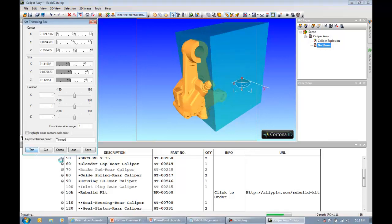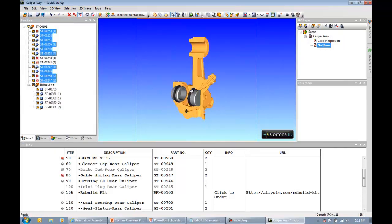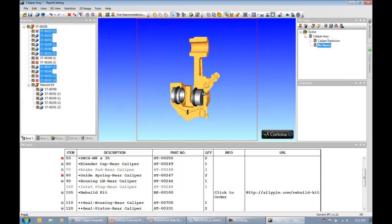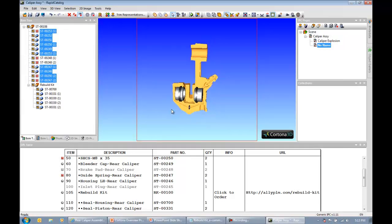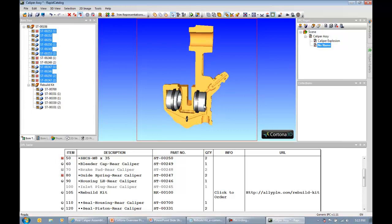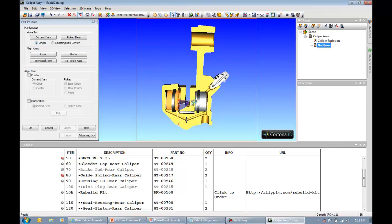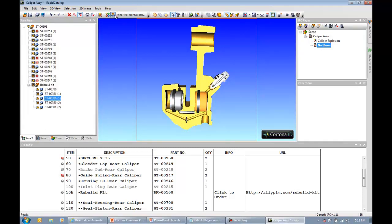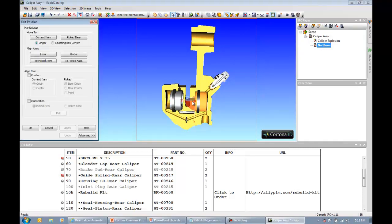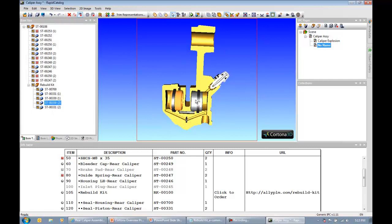What I'm going to do is I'm actually going to select my rebuild kit over here, invert my selection, and say trim representations. Maybe I'll trim it about halfway through, something like that. So you can see with the use of this manipulator tool, it's very easy to move objects around the screen. I can say trim, and we'll see all of the components that were selected were trimmed. The only thing I didn't trim were the components that make up that rebuild kit, the caliper pistons and the seals. Now maybe I want to reposition those items, maybe pull them out a little bit. Maybe I want to change the color.